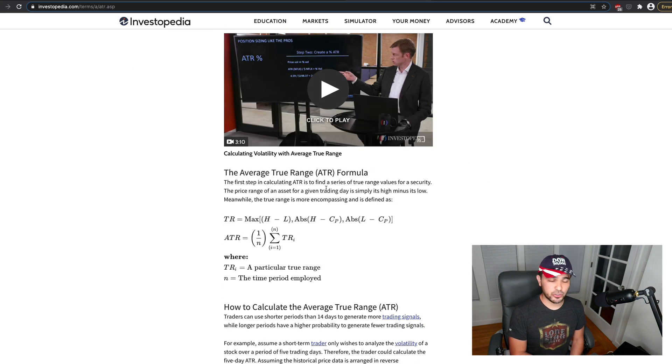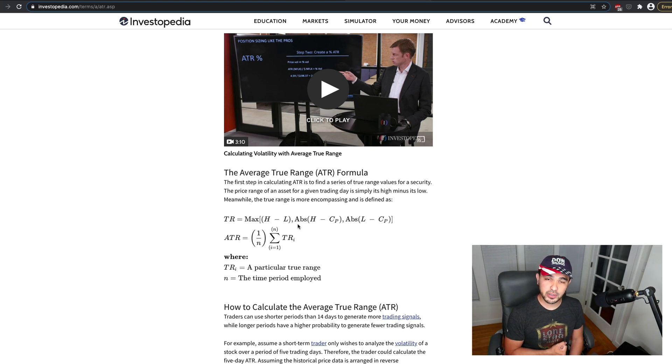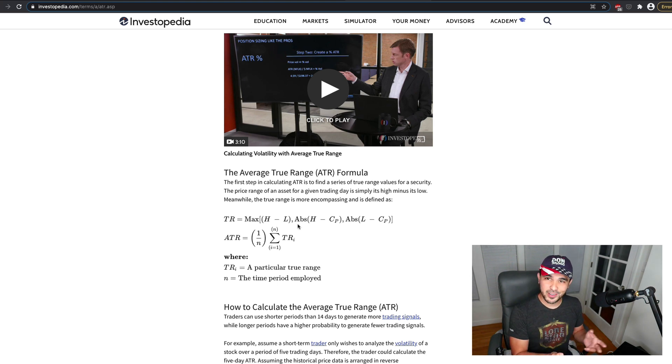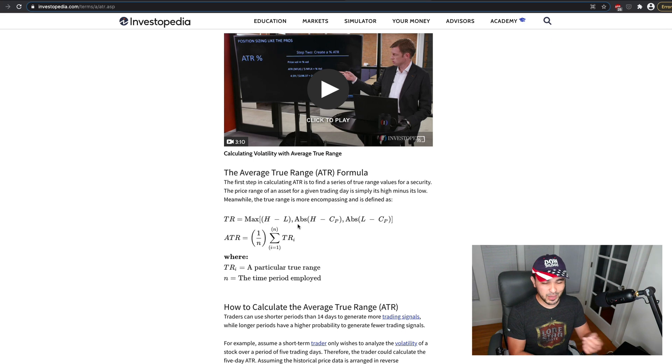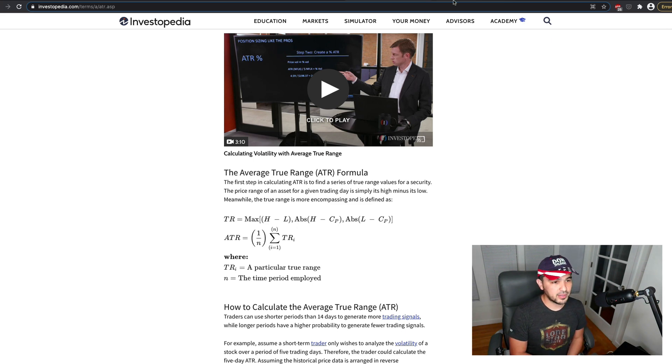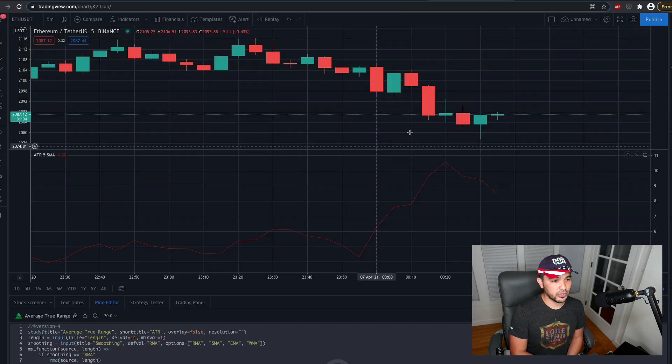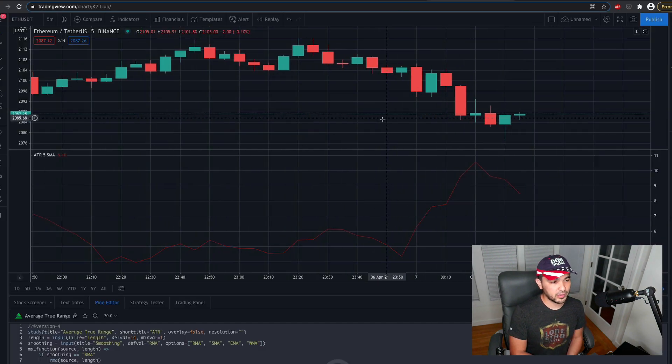He made average true range as well, and it's described by this formula here, which is either very simple looking to you, or if you didn't do a lot of math, maybe it looks really complicated. But I want to break this down and talk about what this is.